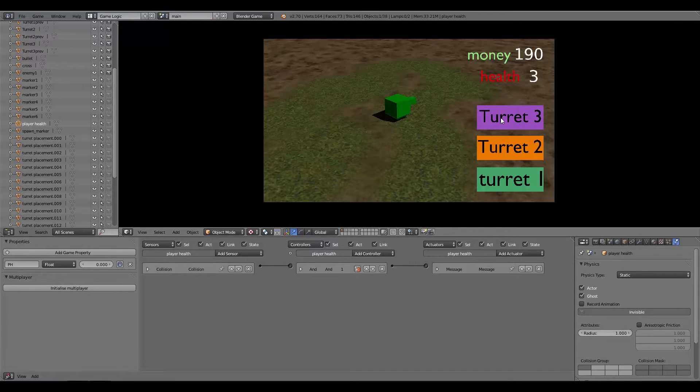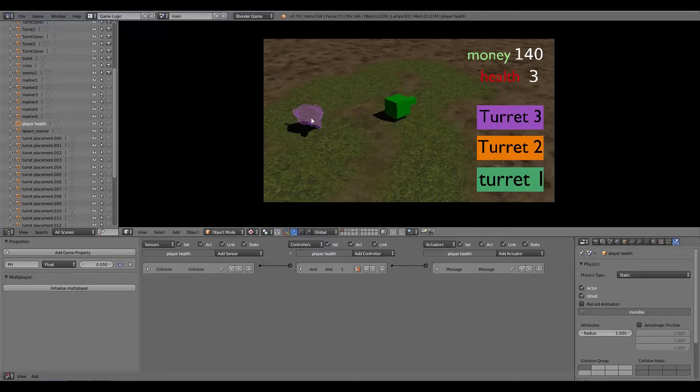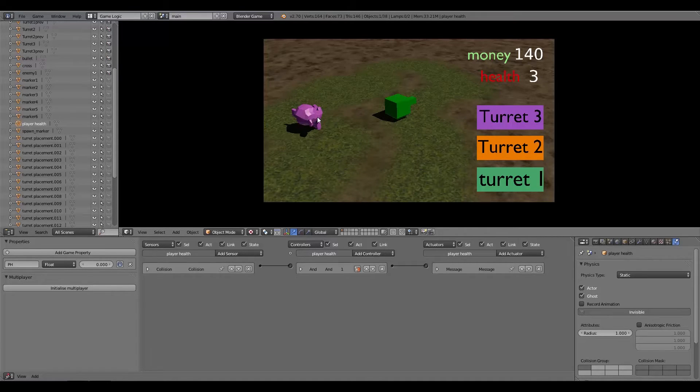You'll notice the money has gone down by 10. So this is 10, this here is 20, and I think this one here is 50. If I add a turret three over here, there we go, there's a turret added.